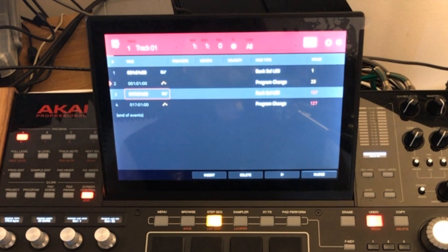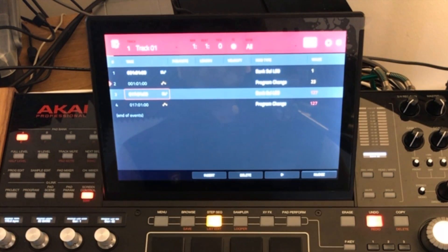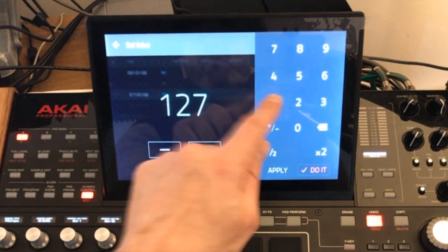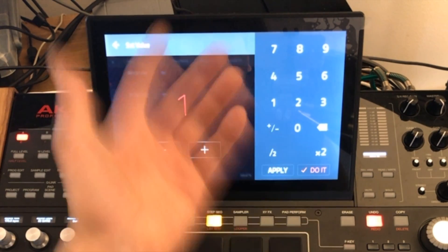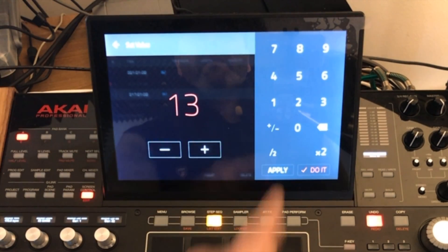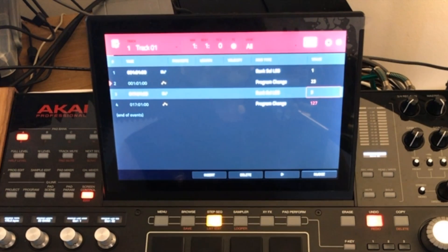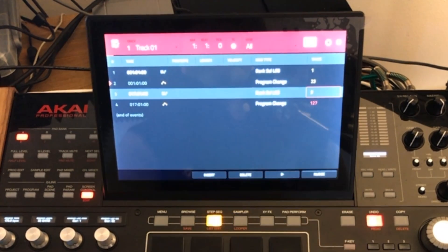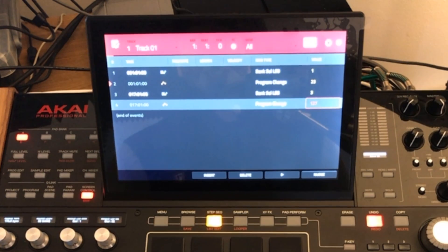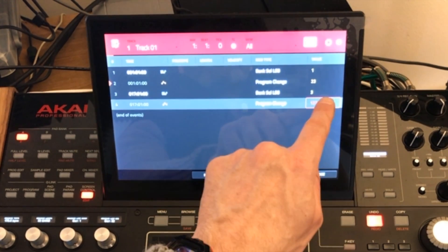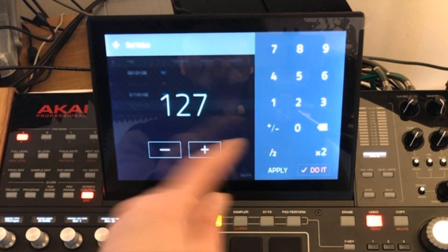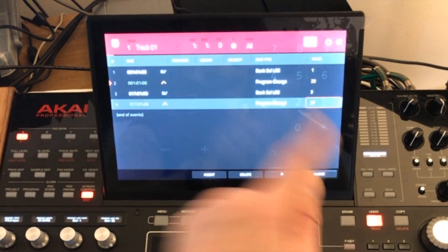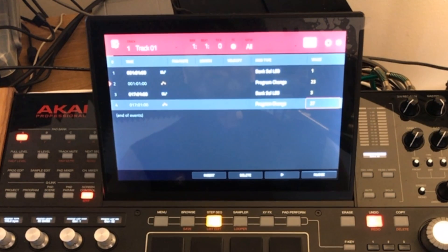Now when it gets to bar 17 this is where you want to select the patch that you want the MPC to switch your synthesizer to. So let's double tap on that we can choose the same bank bank one let's just choose a different bank let's say your synth has three banks so press do it and again this is now where you want to select the actual program that you want to switch to at bar 17 so let's double tap on that it's going to switch from program 23 to program 27 for example and that's it that's all you need to do and any other program changes you just do exactly the same thing.